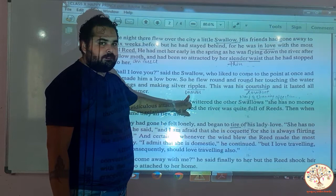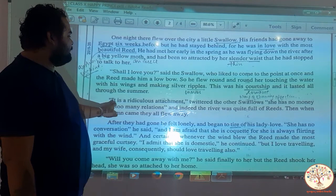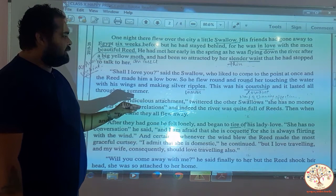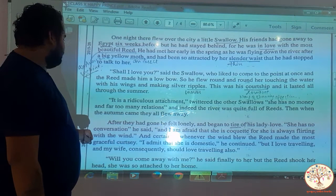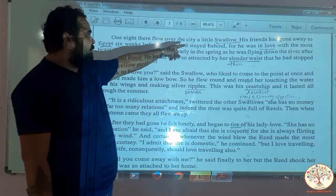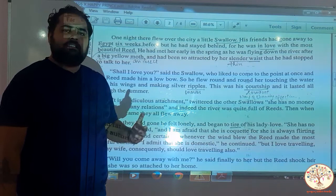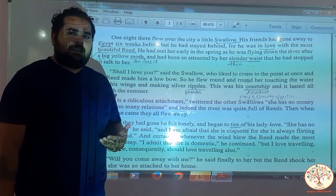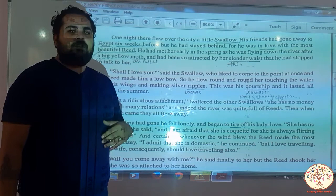It is a ridiculous attachment, twittered the other swallows. She has no money and far too many relations. And indeed the river was quite full of reeds. Then when the autumn came, they all flew away. The other swallows did not think well of the little one — they said his love was pointless. There are a number of other reeds in the river, and reeds do not have a good reputation. They flirt with everyone. Hence they all flew away when autumn came.